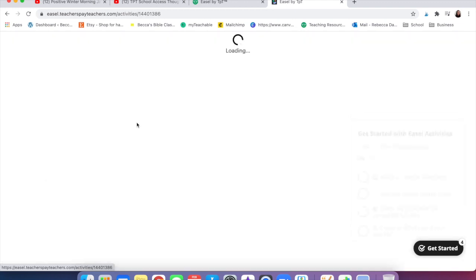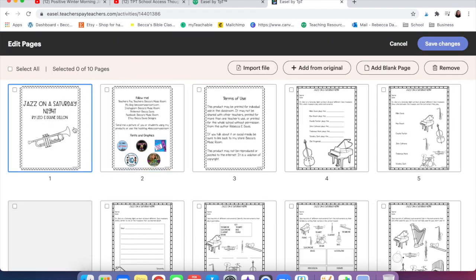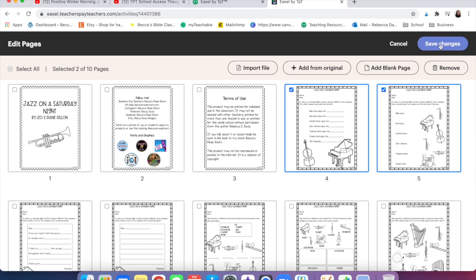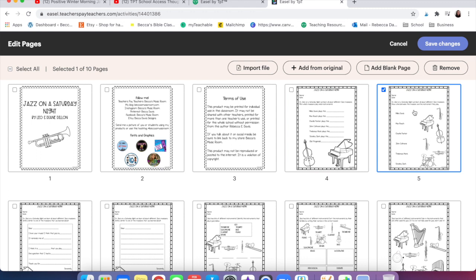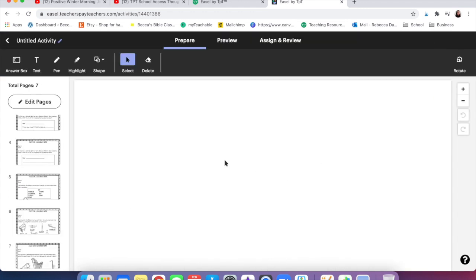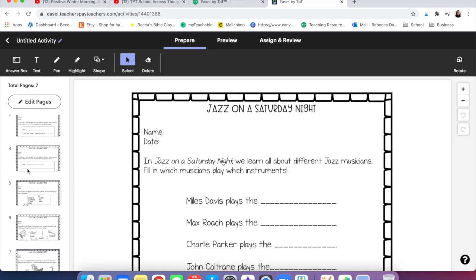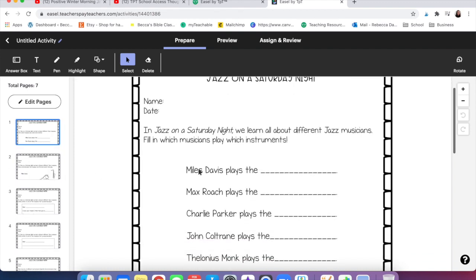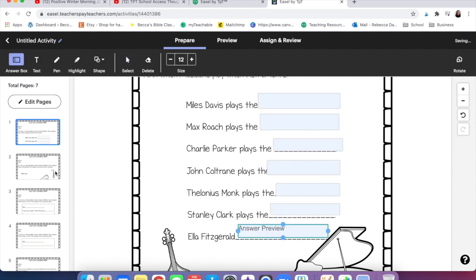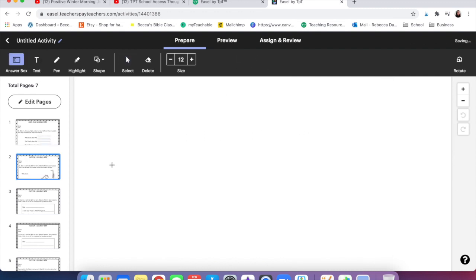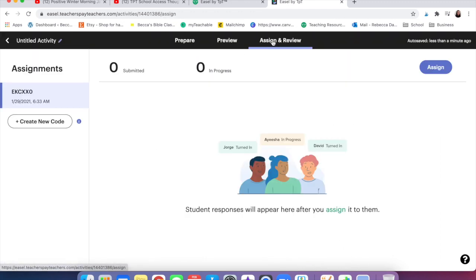I'm going to come here and this is one of my products as well for jazz on a Saturday night. I can click edit pages and I just wanted to show you what it would look like if you were trying to send it to your kids. We need to remove the other ones. Save changes. And now it has less pages. If I was going to send it to my kiddos I would come here to assign and review.